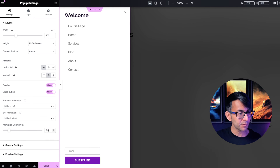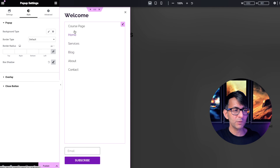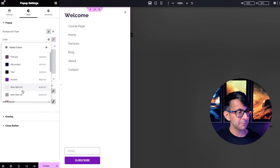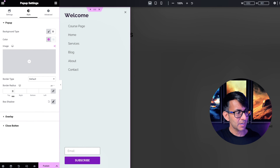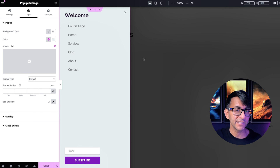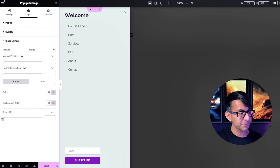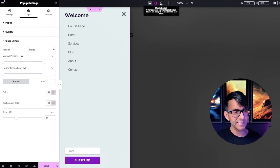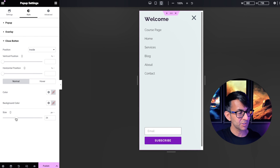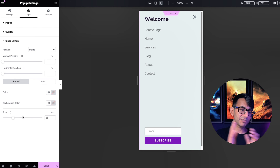Set the animation duration to 0.8 seconds, which I think is pretty decent. Go to Style — this is where you change your background color; I'll pick a nice color. I'm not going to bother with border radius. It already defaults to have a shadow when it comes in even with the overlay, but you can remove that if you don't want it. For the close button, I'm going to make it bigger but leave the position as is.